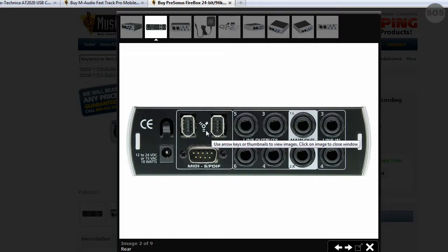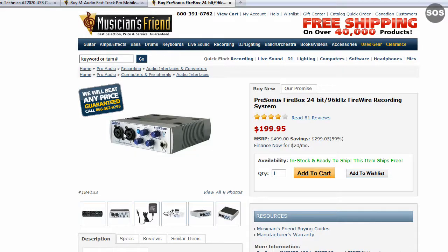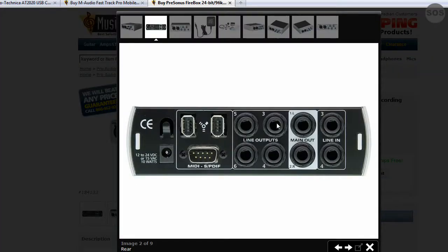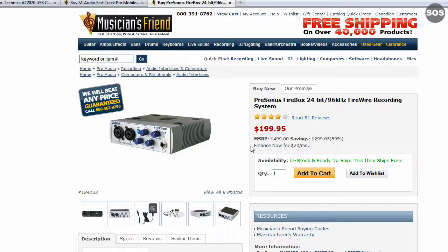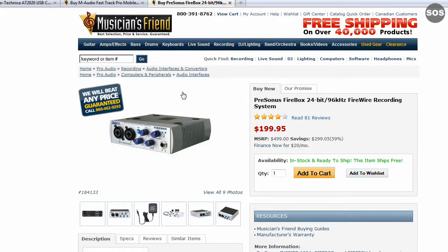Go with firewire if you need more than two inputs. This PreSonus Firebox features two inputs on the front, but on the back it gives you plenty of additional inputs and outputs, which is nice. Be sure your computer has either a four-pin or six-pin firewire connection — sometimes called IEEE 1394, or on Sony cameras it's called i.LINK. Firewire is the most common name, so that's what they'll point you to in a music store.